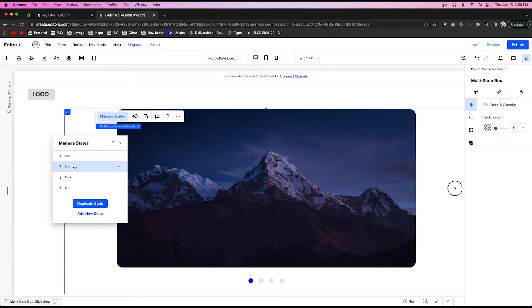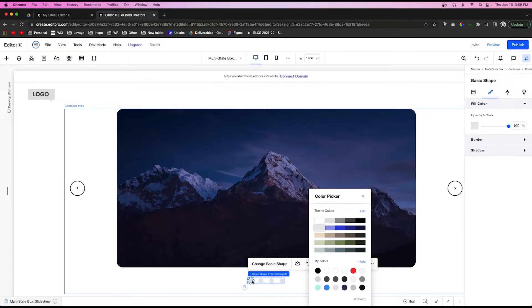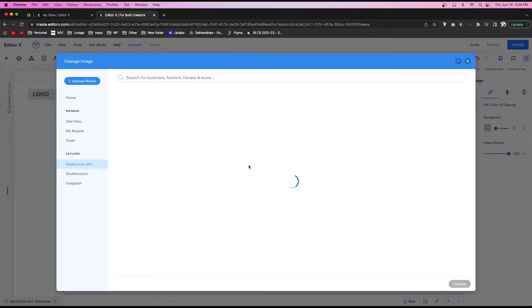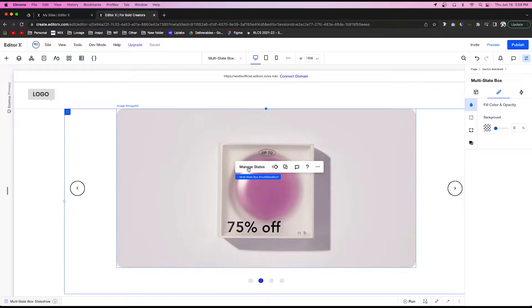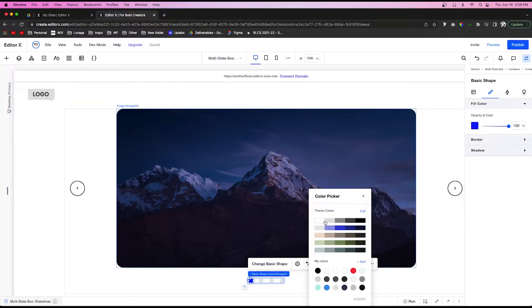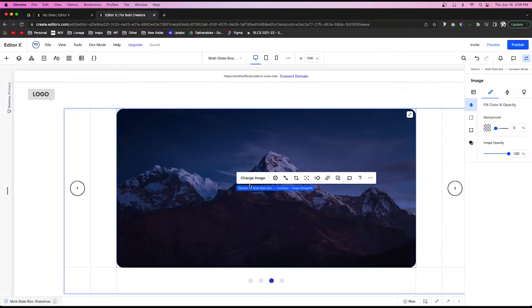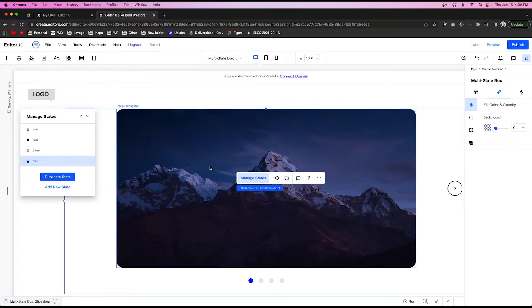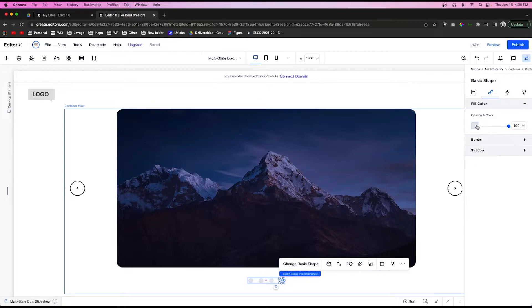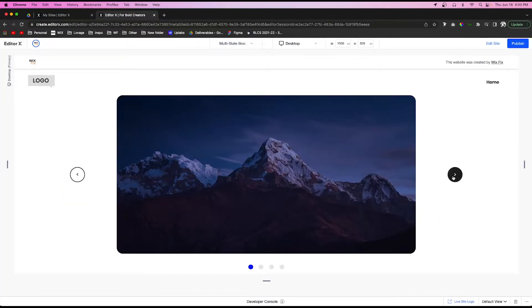Go back to state two and change the color of the dots so the second dot is now the active blue. Also change the image for that state. Go to state three — make the previously blue dot light gray, make the third dot blue, and change the image. Do the same for state four: reset the first dot to gray, make the last dot blue, and change the image.